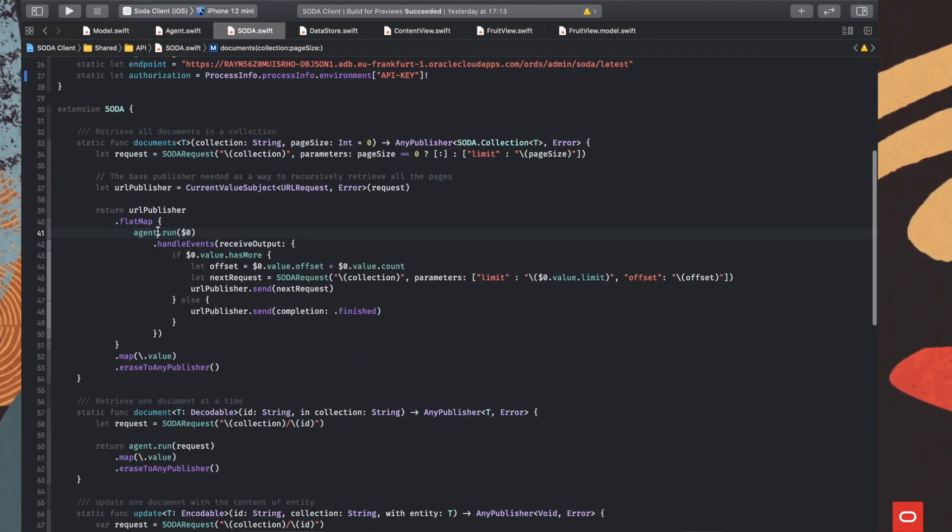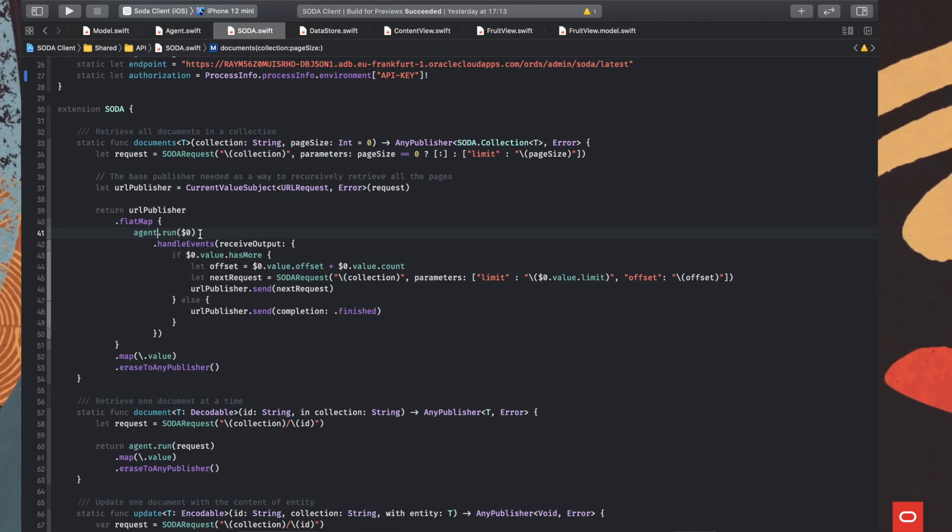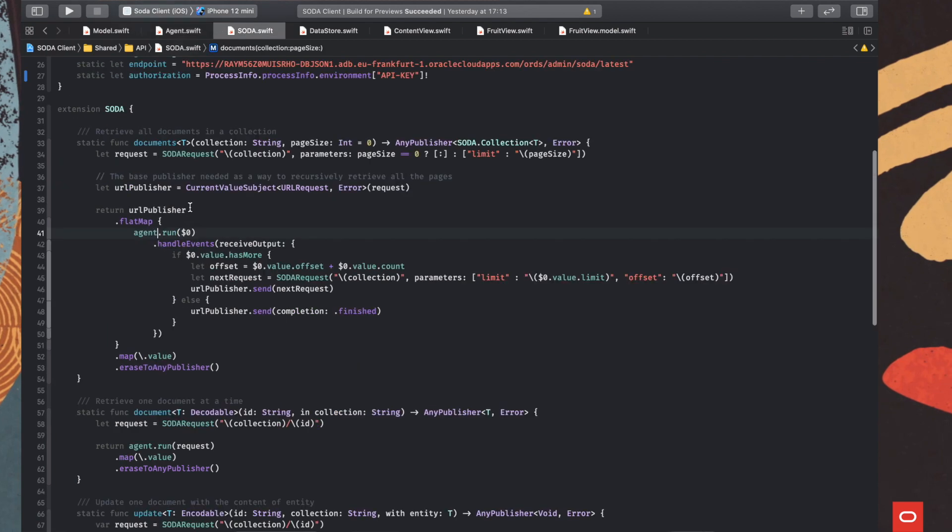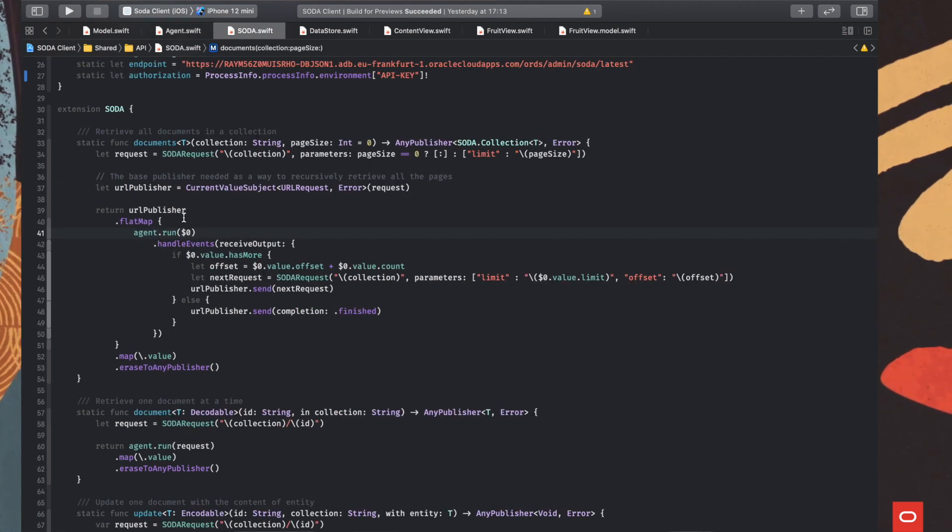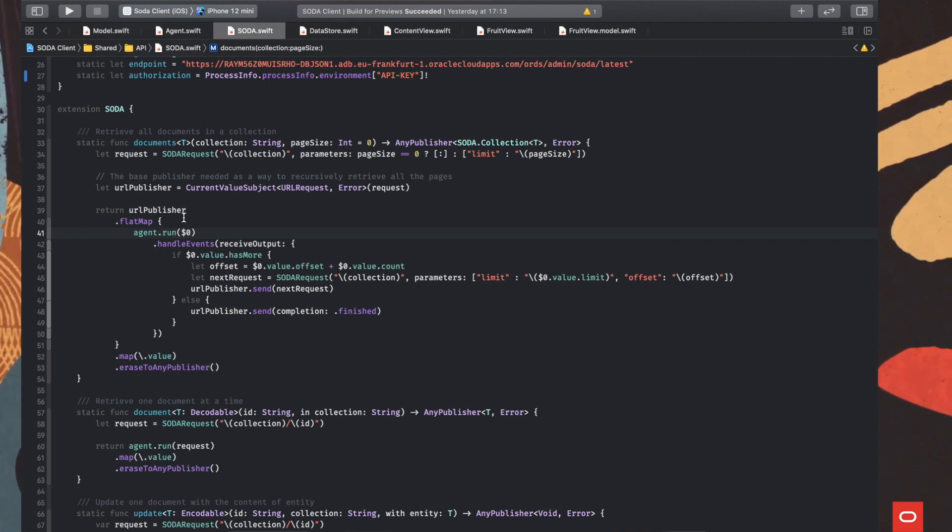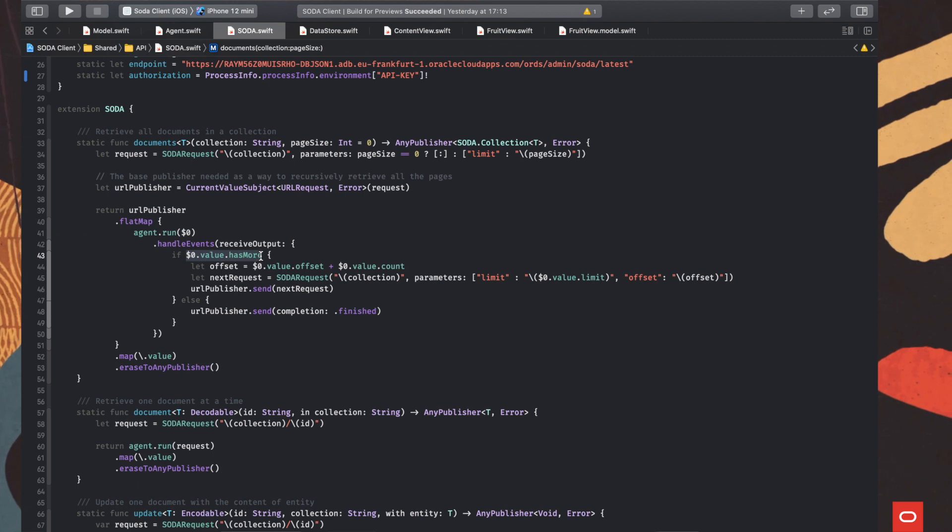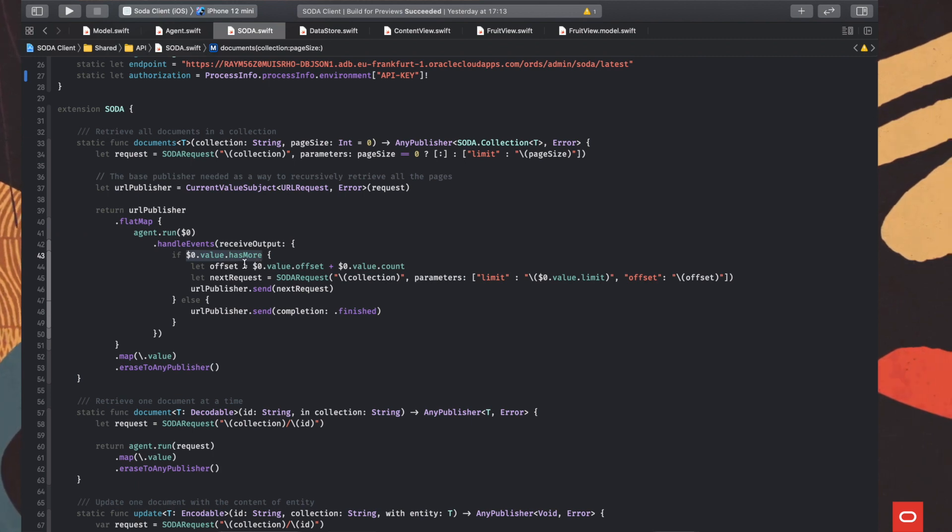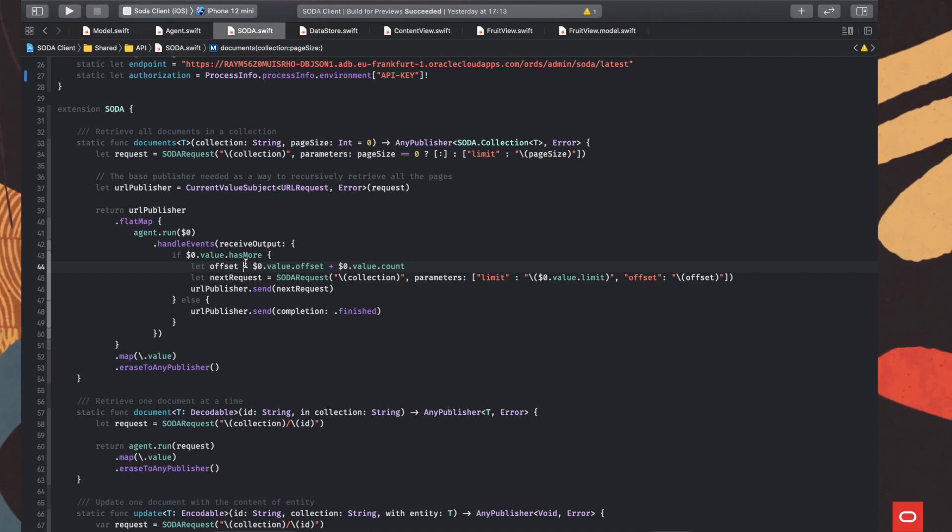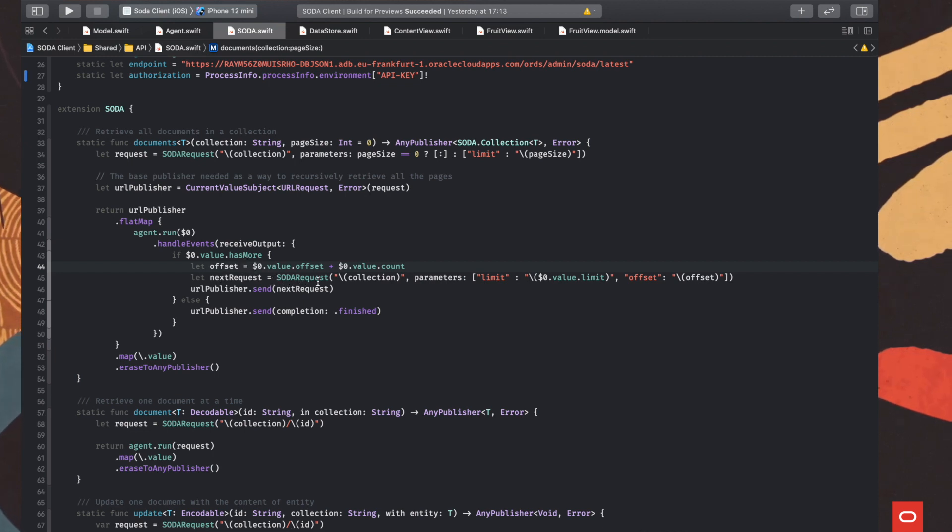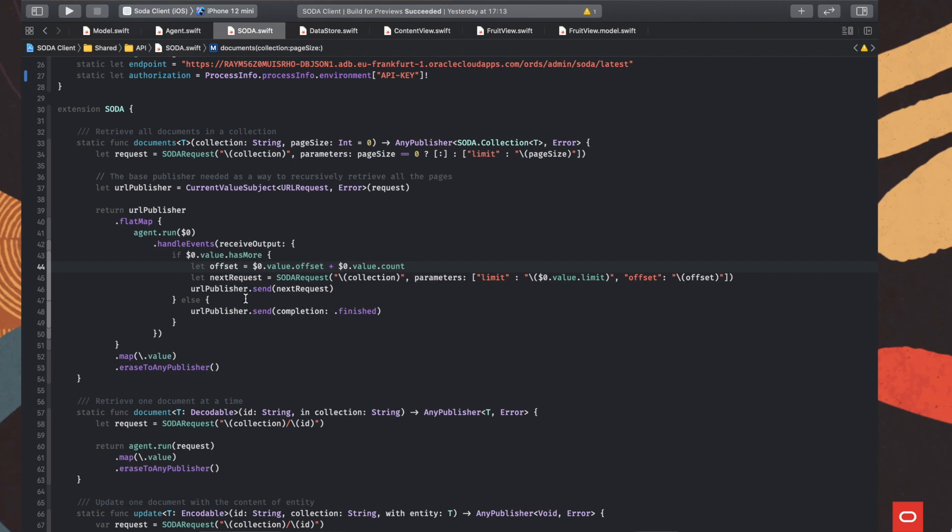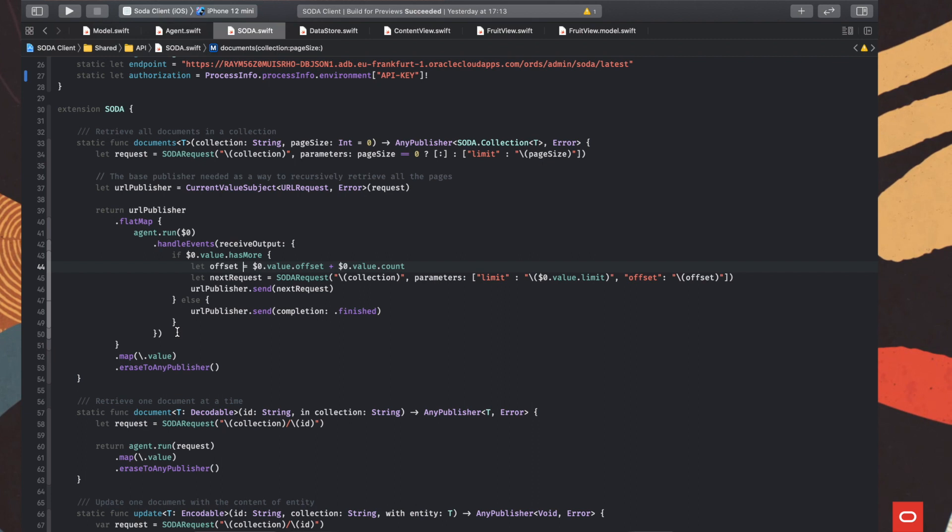So our agent run utility method is sending back response objects, each time one is successfully retrieved from the server and decoded from JSON to a Swift object. It does one more thing though, each time we retrieve a value, we check if there are more pages, if that has more flag is set. If this is true, then we need to retrieve the next page in a new request sent to the server. So basically, we create a new request setting explicitly the offset, the page that should be retrieved from the server. And then this request is sent again through the same flow. And that's it.